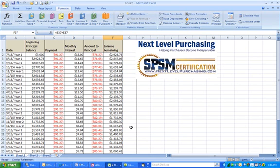If you'd like to see how a spreadsheet like this is applied in real situations, I encourage you to check out our online class, Finance for Strategic Procurement Part 1, at nextlevelpurchasing.com.